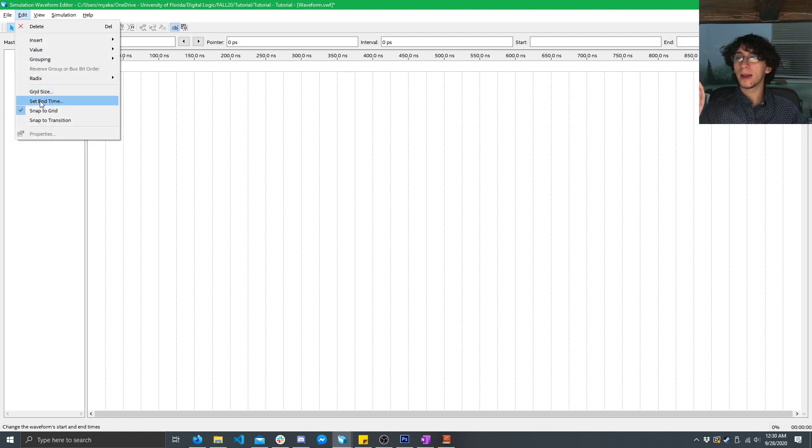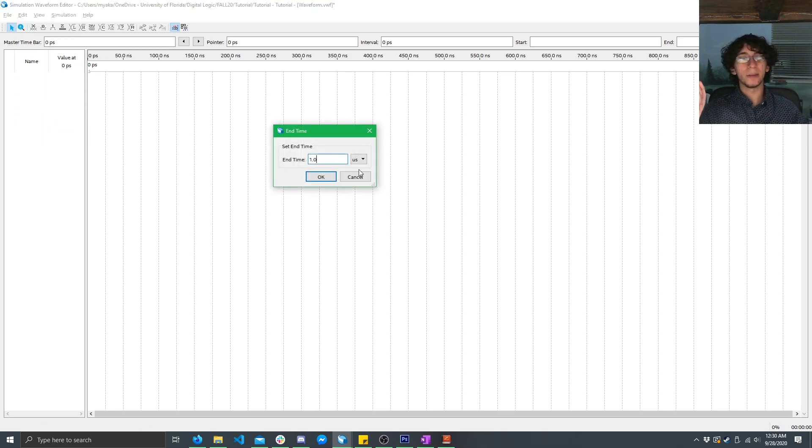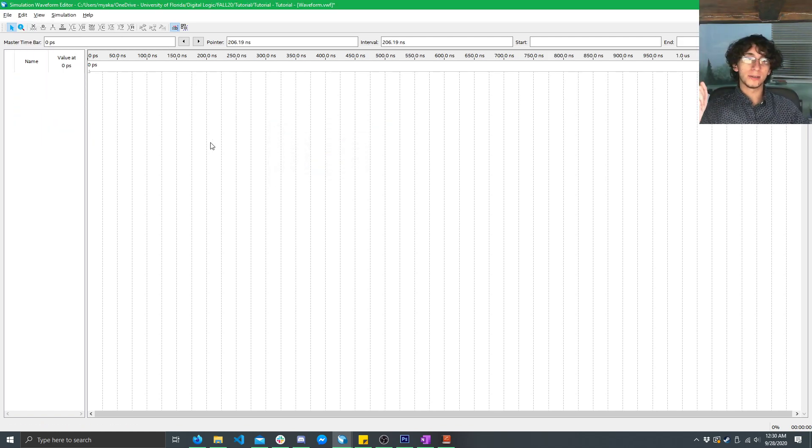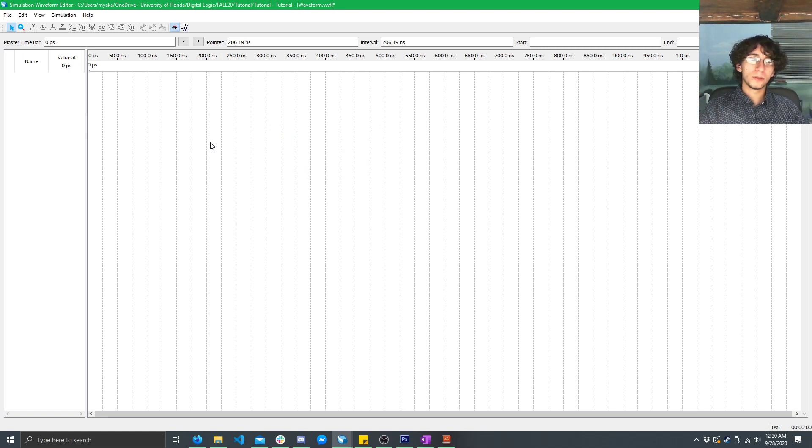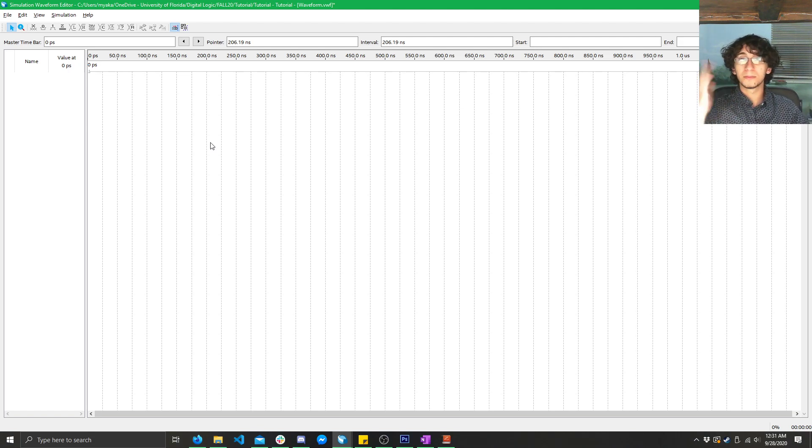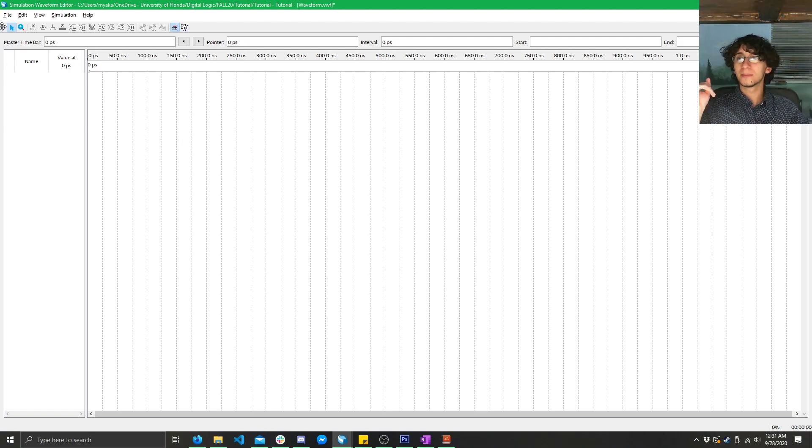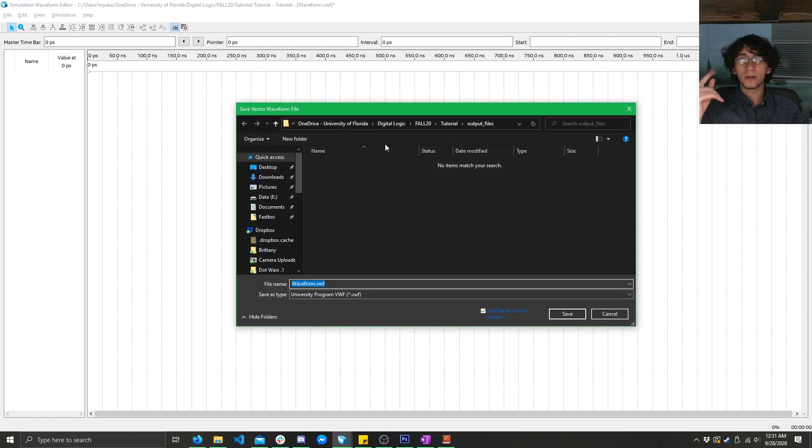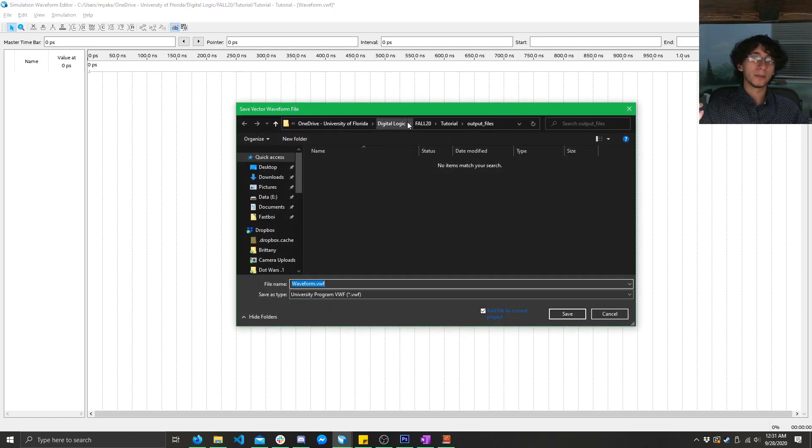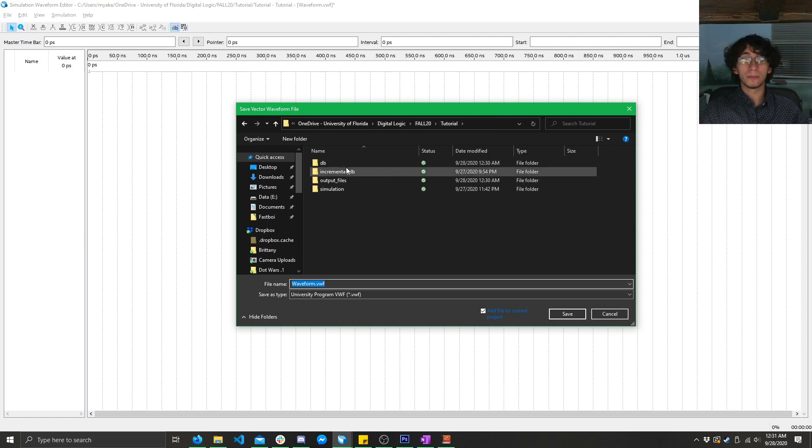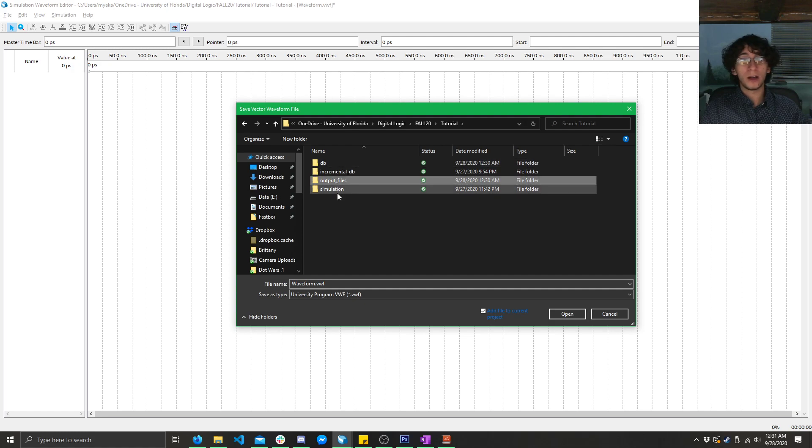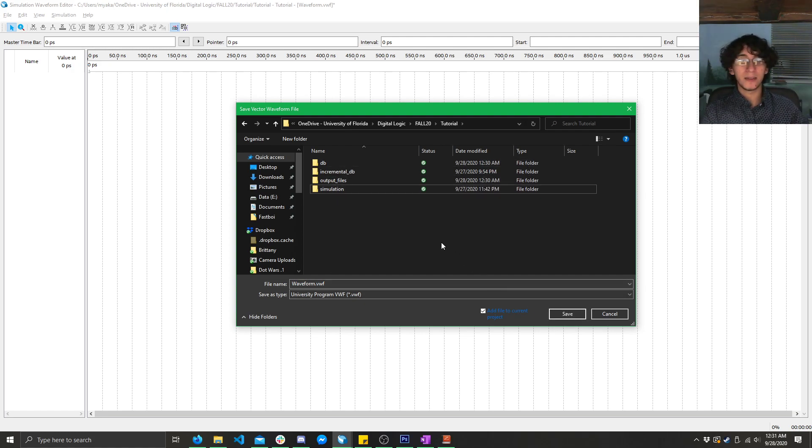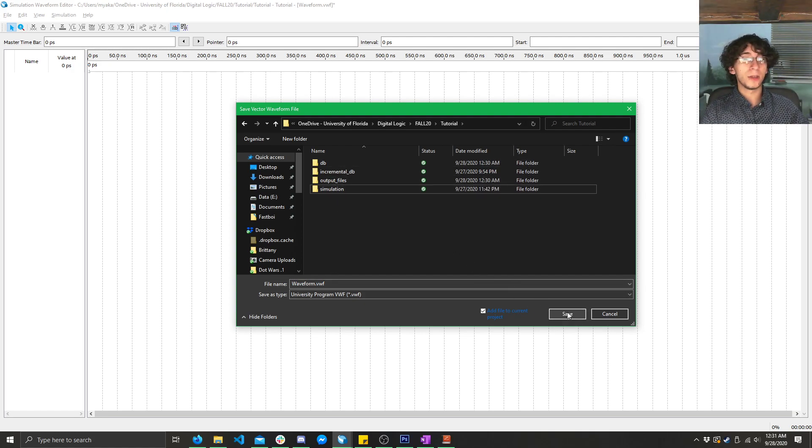Now, I'm going to go ahead and set the end time to be 1.2 microseconds. Now, the reason why you would do this is if you have a longer simulation, you can let it go on for longer. Pretty simple. Now, I'm going to go ahead and save it. So, click File, Save As. Now, it's going to put you into a weird directory. You don't want to be there. What you want to do is go up one directory to your root directory. This is where the DB, Output Files, and Simulation folder is. Go ahead, save it as the default name, and you'll be good.